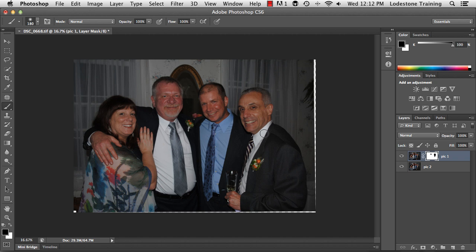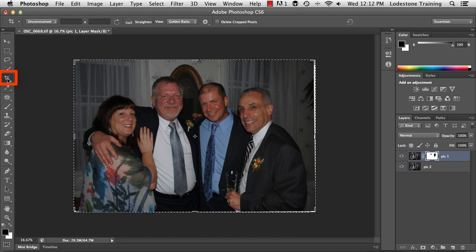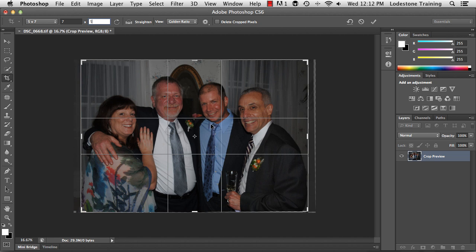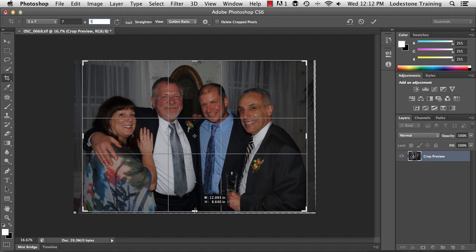I'm happy with this. Now I'm ready to crop to get rid of the transparent areas on the edges. I'll come over to the crop tool and select it. I'm going to type in seven by five to keep the ratio at 7x5. Taking a look at the crop, I'm pretty happy with this, and I'll make a slight modification here. Then I'll click the checkmark to commit the changes.